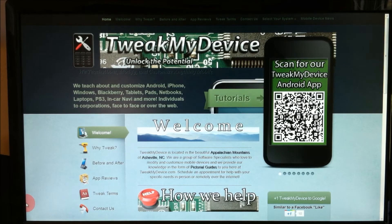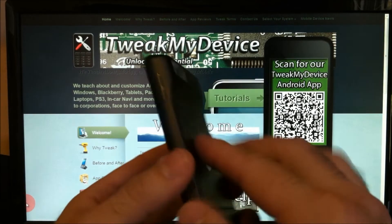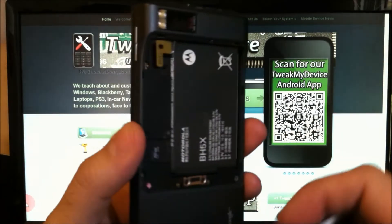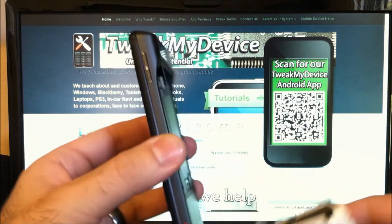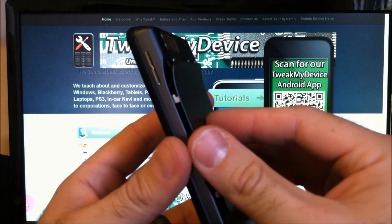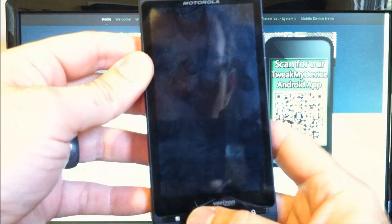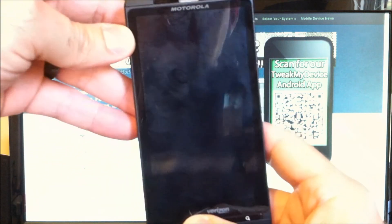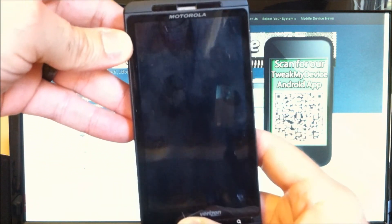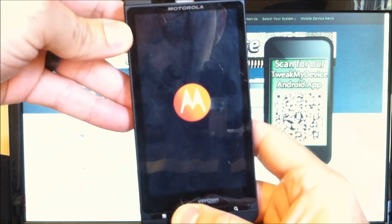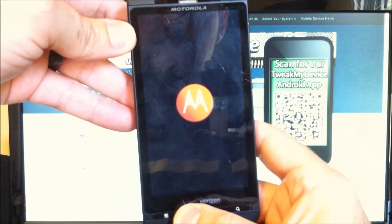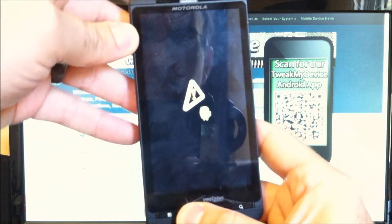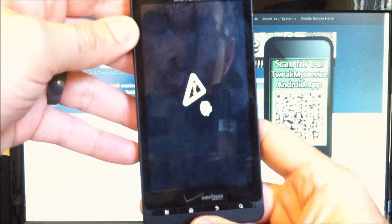Go ahead and pull the battery, then replace it. Hold down the home and the power button. Release the power button, then the home button.